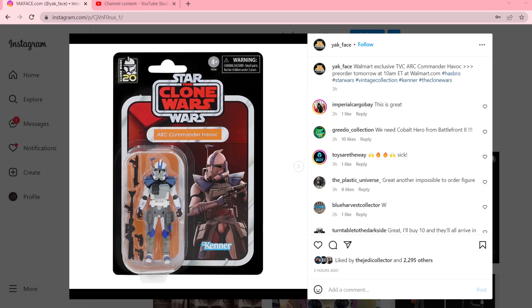What's up, everybody? It's Action Figure Podcast here, and today I have some crazy news from Yakface's Instagram.